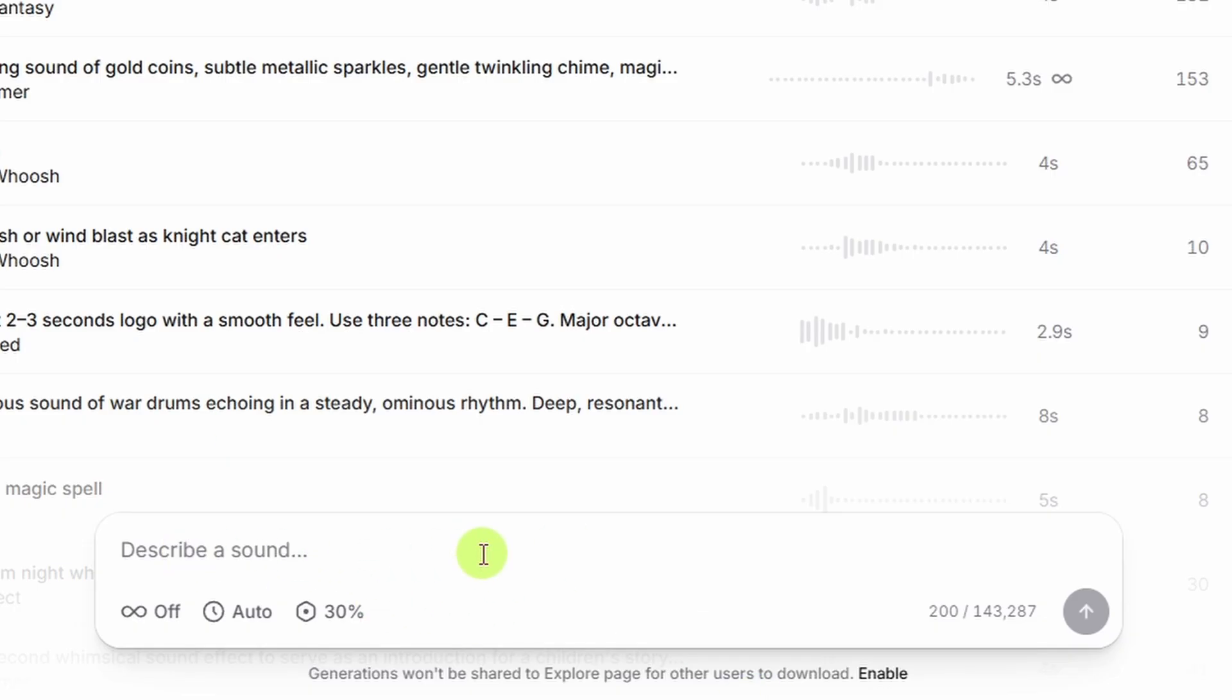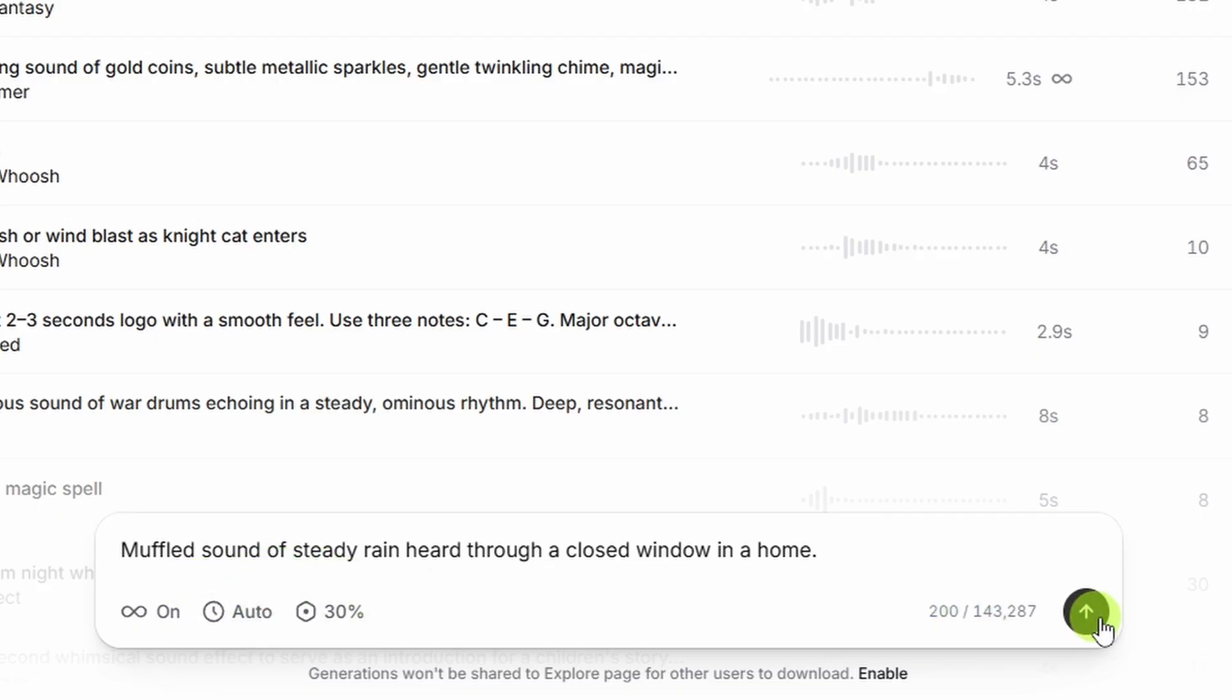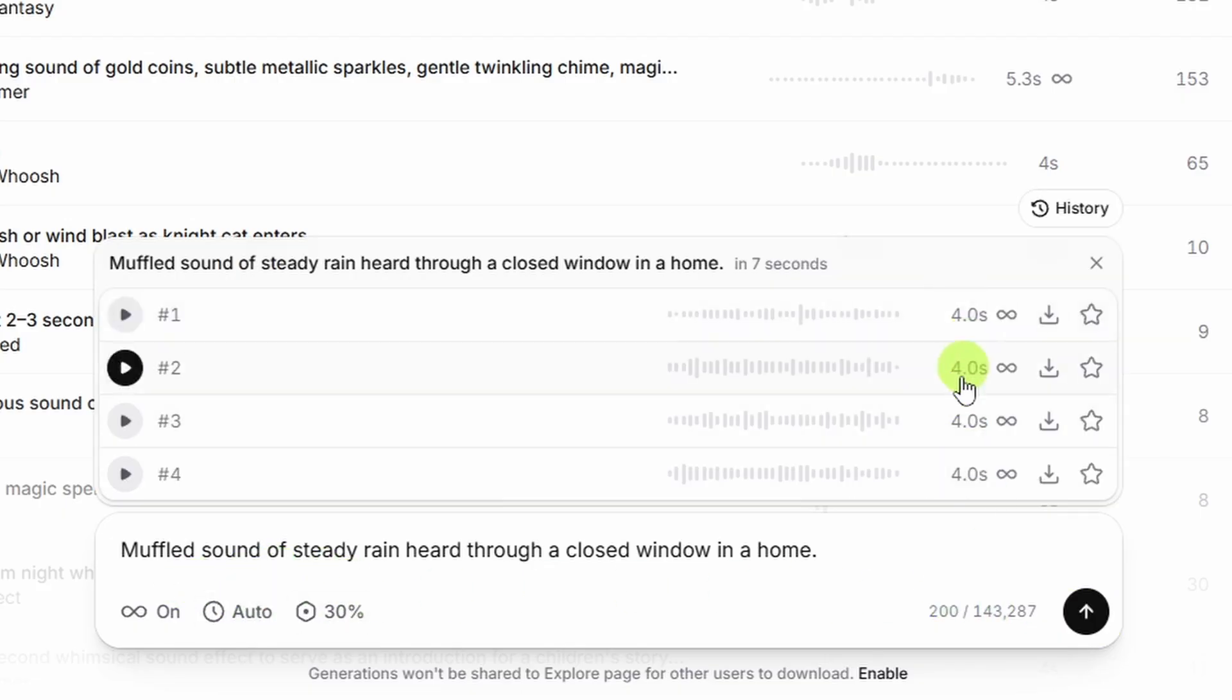Let's get our rain. I'm going to say the muffled sound of steady rain heard through a closed window in a home because if I just say rain, I don't want it to be like we're out in a rainstorm. So let's give this a shot. We'll go ahead and turn looping on for this one in case we want to repeat that, make our scene longer or something. Leave the duration on auto and hit go. Okay, it made all these four seconds long. Let's see what we've got.